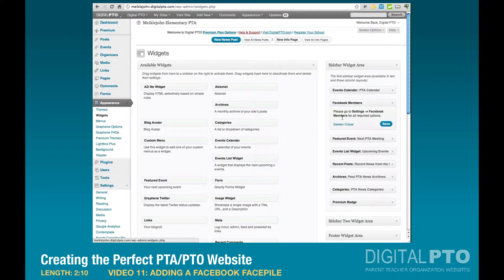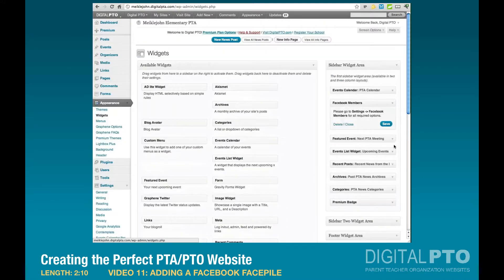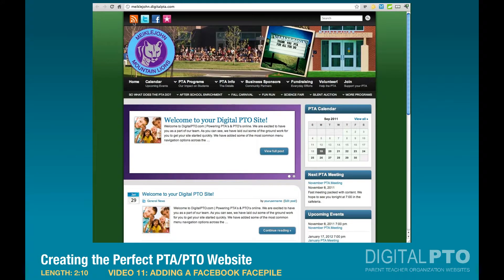You'll see there are no settings in the widget itself — all those settings are on the Facebook Members settings page we were just on. Click Save, and now let's go back and refresh.